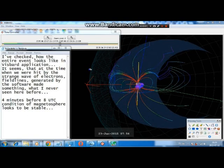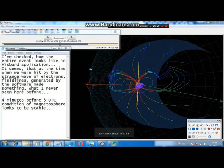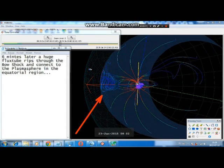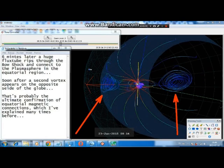I checked how the entire event looks in the Wiesbark application. It seems that at the time when we were hit by that strange wave of electrons, the field lines generated by the software did something I had never seen before. Four minutes before 8 UTC, the condition of the magnetosphere looks stable. Six minutes later, a huge flux tube rips through the bow shock and connects to the plasmasphere in the equatorial region. Soon after, a second vortex appears on the opposite side of the globe.